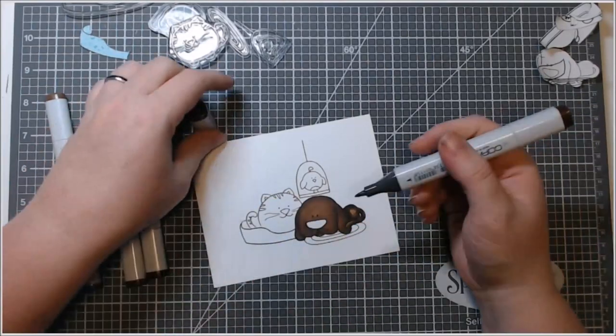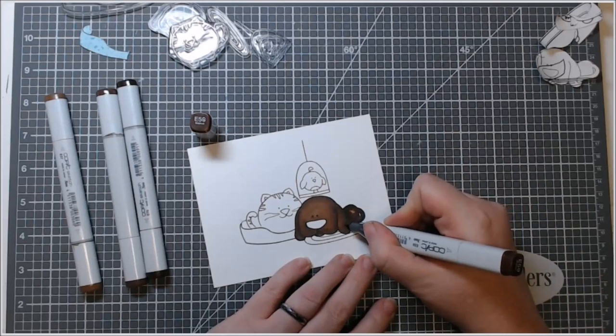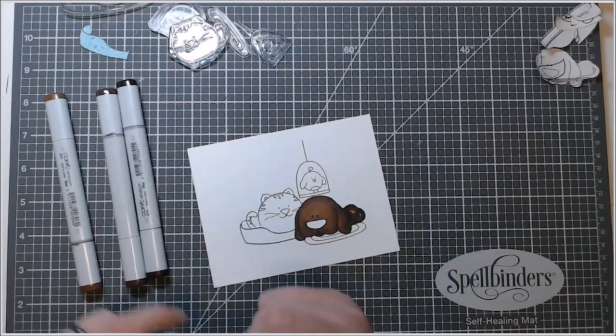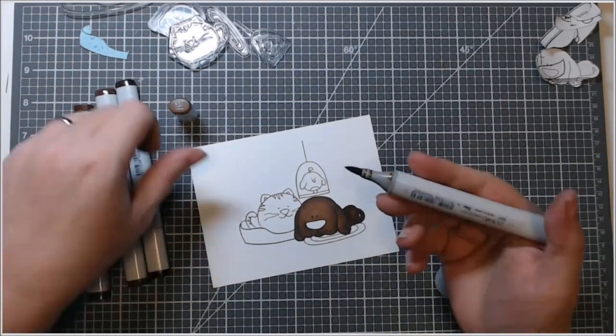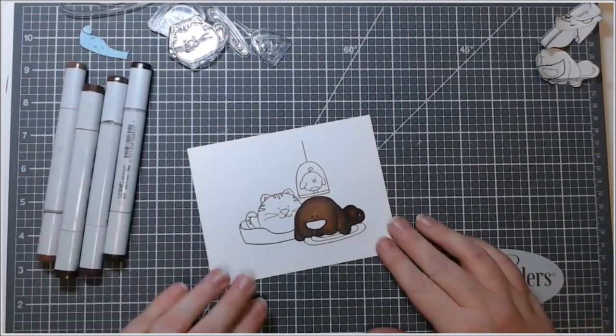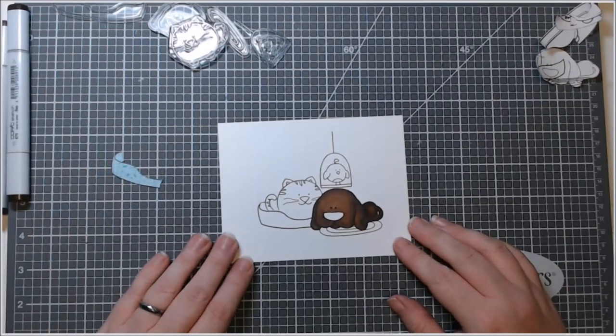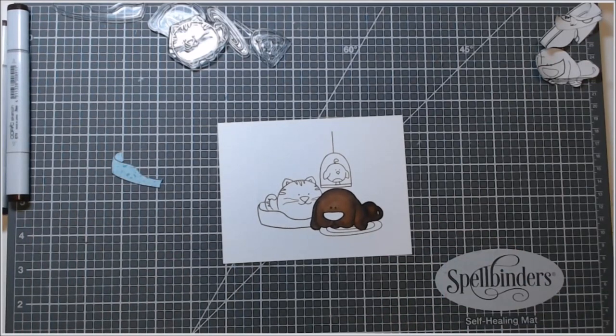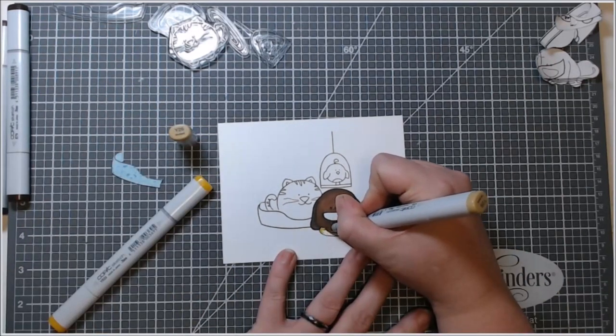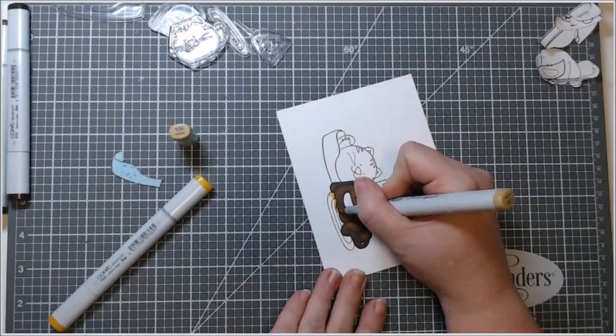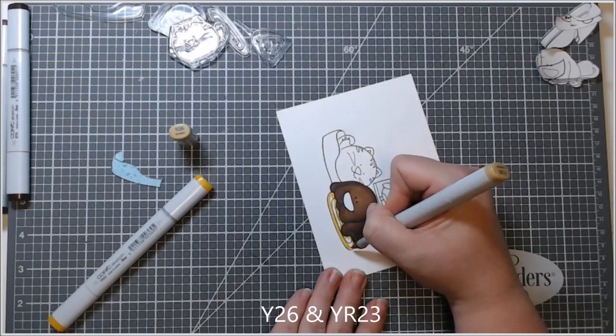Not to say that any other coloring medium is bad or less user-friendly or anything. This is just what I prefer. So I colored my image with my Copic markers.